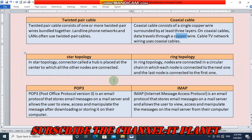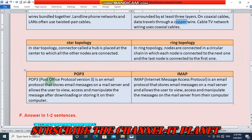POP3 — Post Office Protocol version 3 — is an email protocol that stores email messages on a mail server and allows the user to view, access, and manipulate the messages after downloading or storing them on their computer. IMAP — Internet Message Access Protocol — is an email protocol that stores email messages on a mail server and allows the user to view, access, and manipulate the messages on the mail server from their computer.